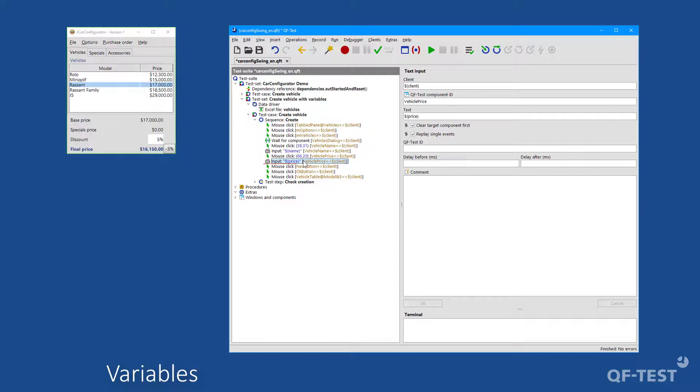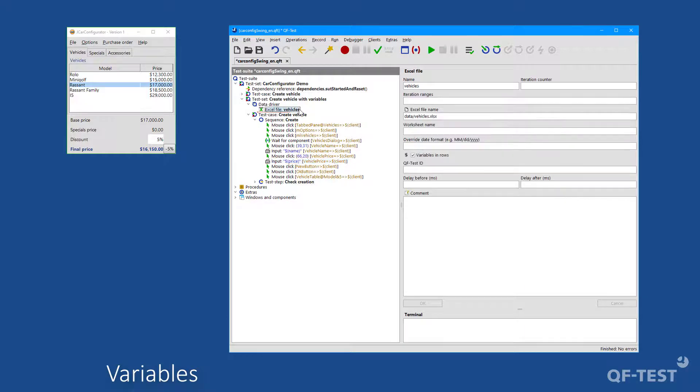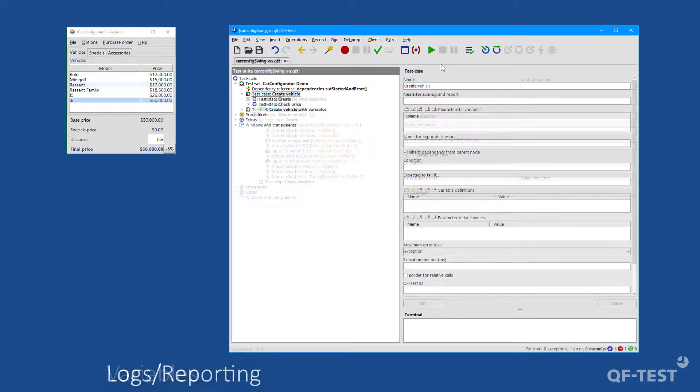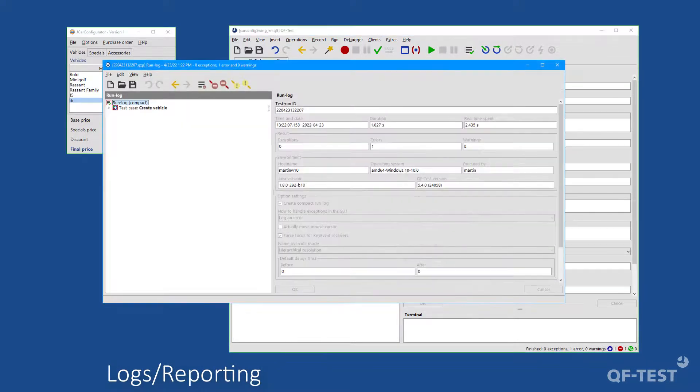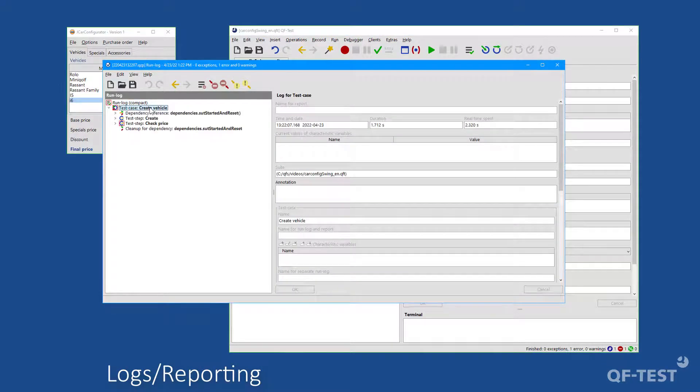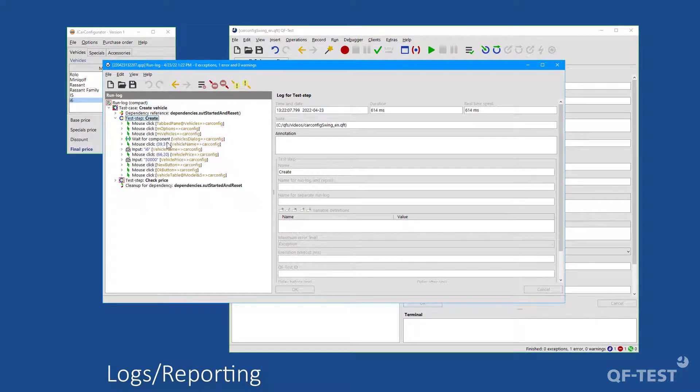Test data can either be managed internally or it can also be read in very easily from external sources like Excel files or databases. After executing a test case, you will receive a run log for each execution which shows the executed steps and is primarily intended for error analysis.